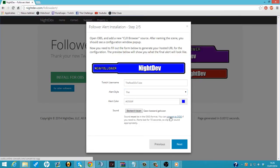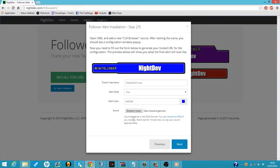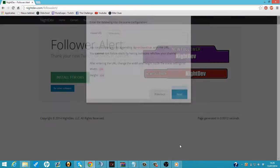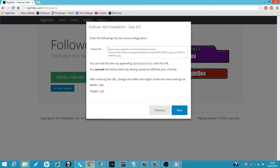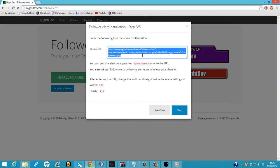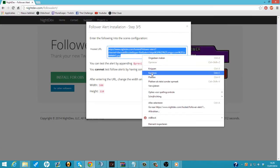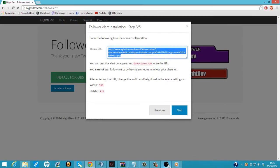Here you can add a sound to it. The sound must be in OGG format. You can just convert to OGG here and it can be a maximum of 10 seconds. I'm not going to add a sound to it. So we're going to do next. That will show us our hosted CLR Browser. We're just going to copy that.